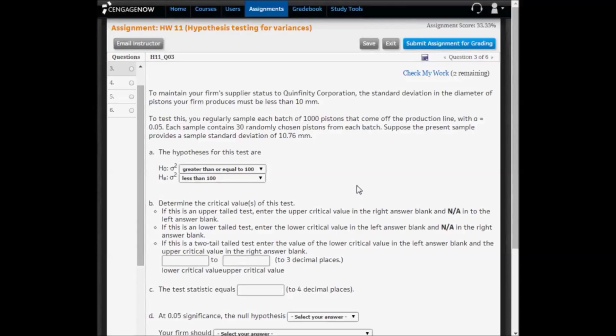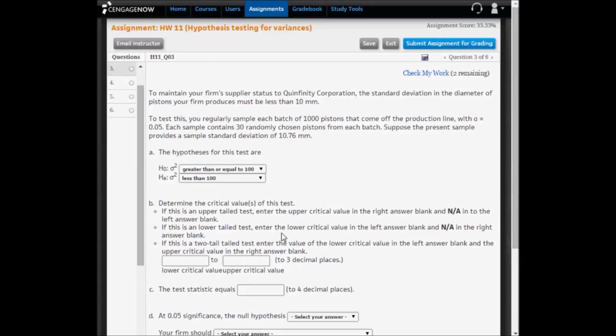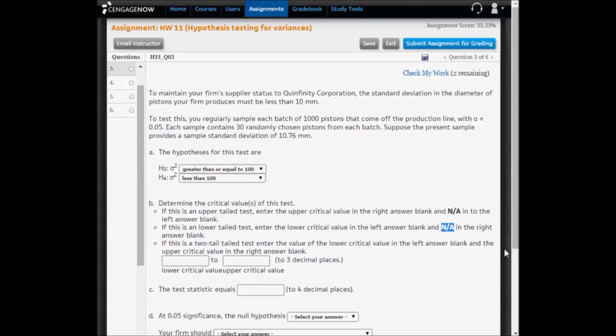Next, we need to determine the critical values. This is a lower-tailed test, and if this is a lower-tailed test, you want to put N/A in the right answer blank.